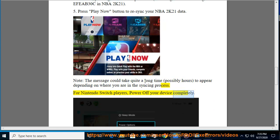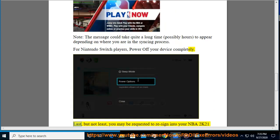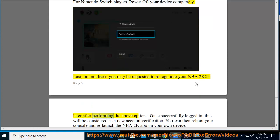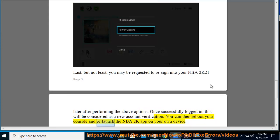For Nintendo Switch players, power off your device completely. Last but not least, you may be requested to re-sign into your NBA 2K21 later after performing the above options. Once successfully logged in, this will be considered as a new account verification. You can then reboot your console and re-launch the NBA 2K app on your device.